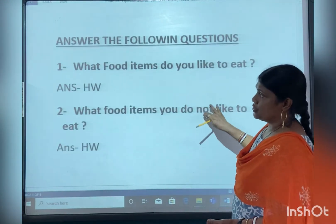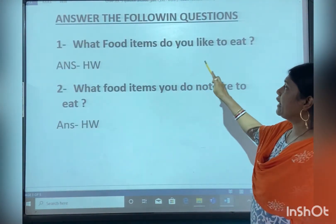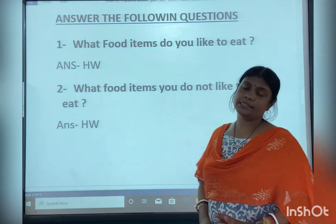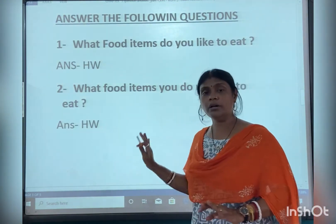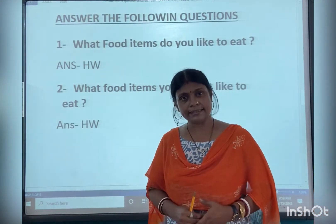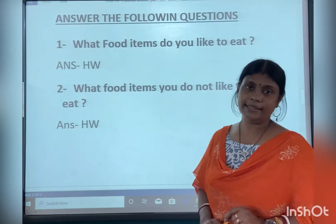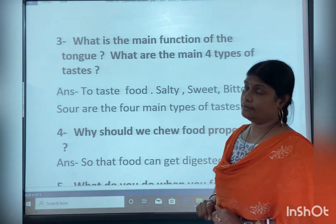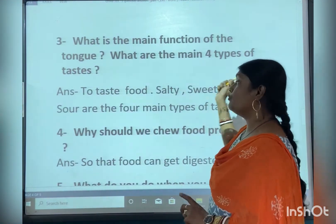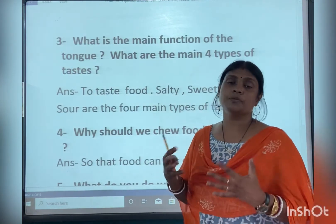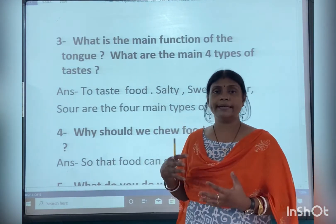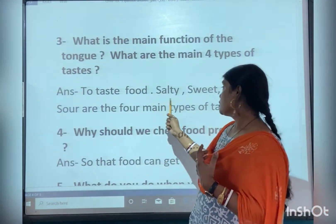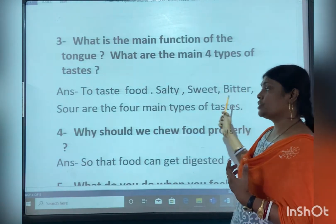Then come your question answers. What food items do you like to eat and what food items do you not like to eat — these two you can write your own answer. Then question number 3: what is the main function of the tongue, and what are the main 4 types of tastes? There are mainly 6 types of tastes, but mainly 4 types: salty, sweet, bitter, and sharp.